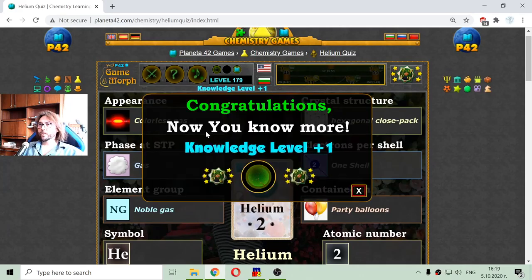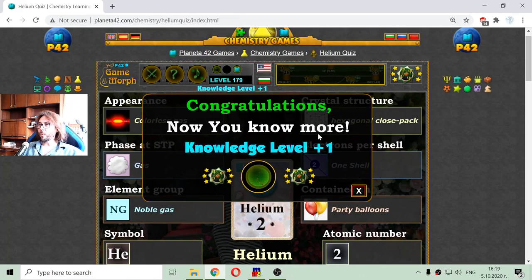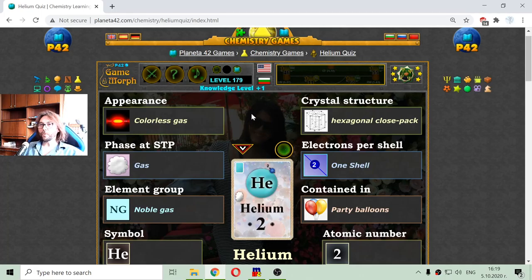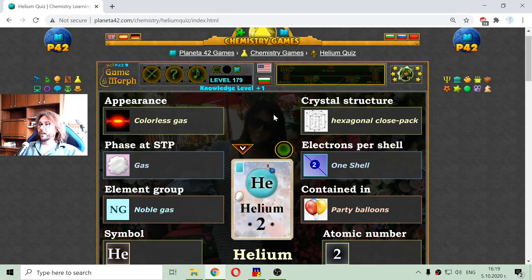What does it say? Now you know more. It is true, now I know more. Okay, this is the knowledge dosage for today. Until new meetings. Thanks.